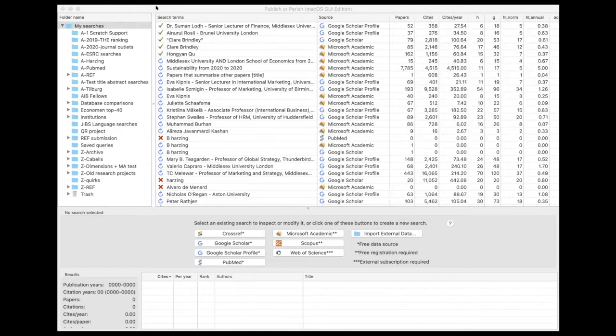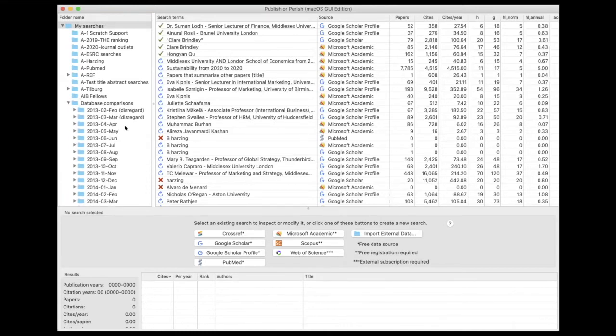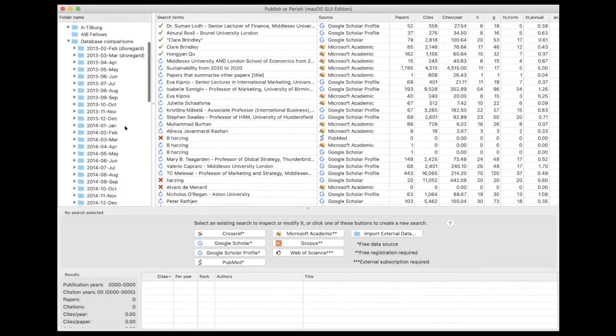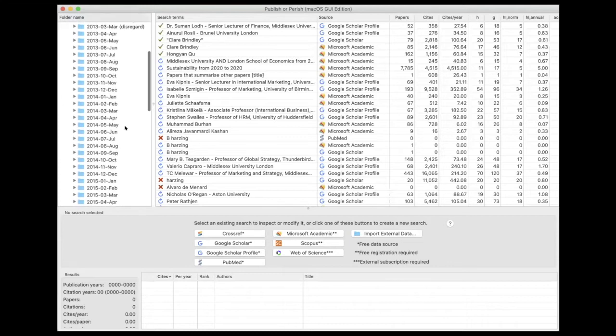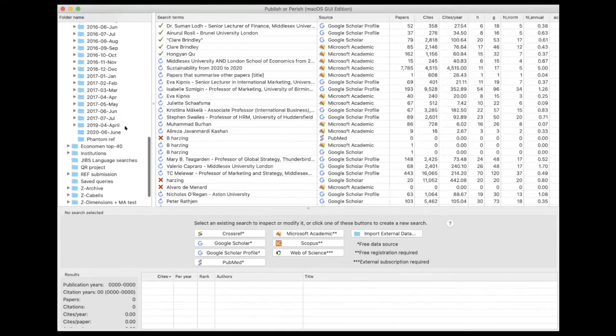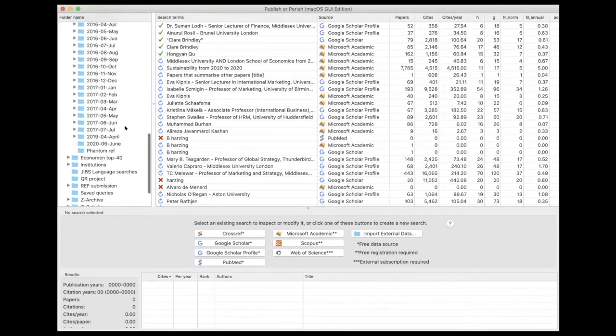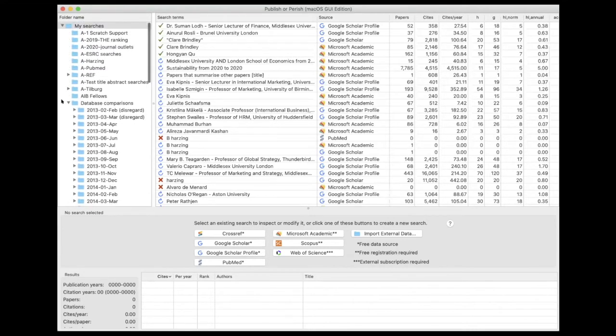You can also create subfolders. This one here, for instance, is on a research project I've done where I follow the development of the literature over a long period, and I've created folders for every month that I conducted the searches. So you can do this flexibly.